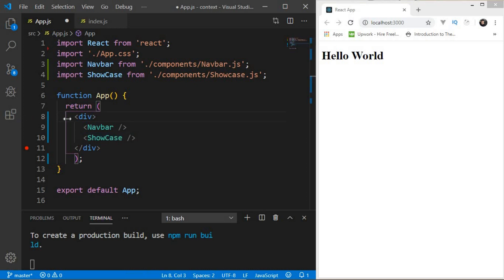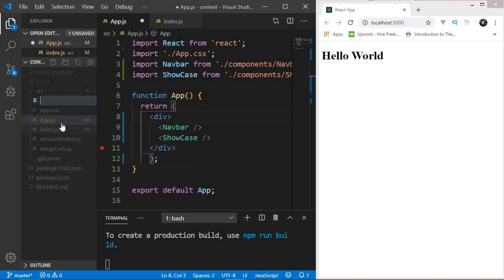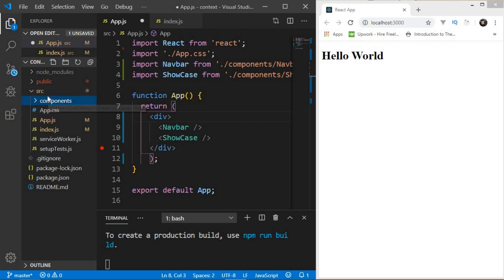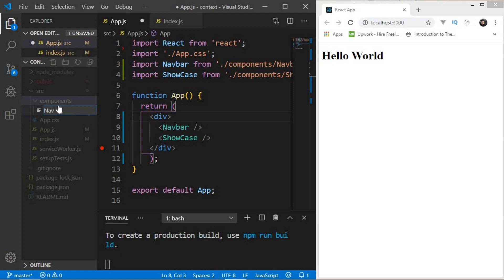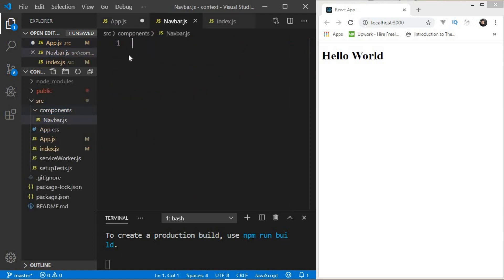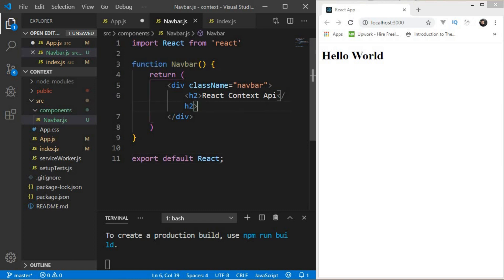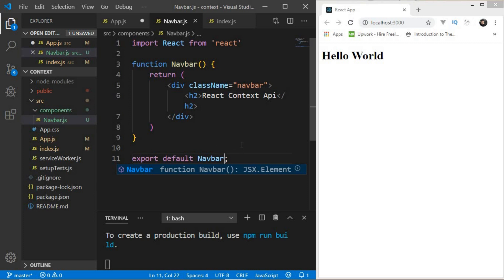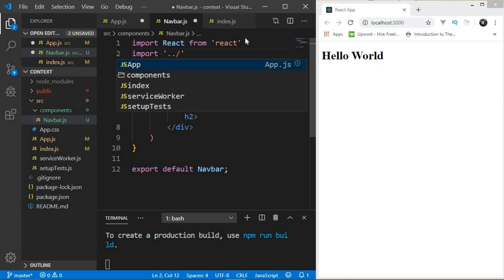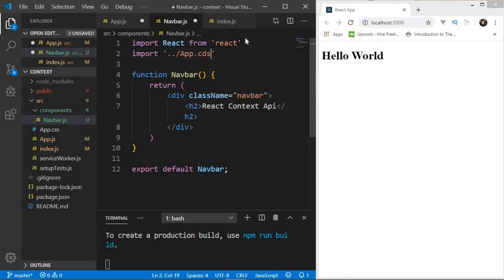Let me create a 'components' folder inside 'src', and inside that I'll create two files. First, 'Navbar.js' — let me quickly write the React code. It's a simple functional component with some JSX. I'll also import app.css for styling, going one level back with '../app.css'.